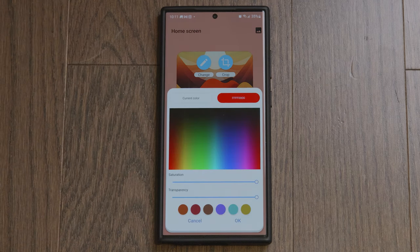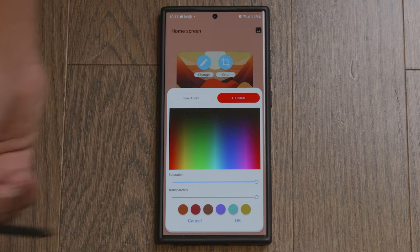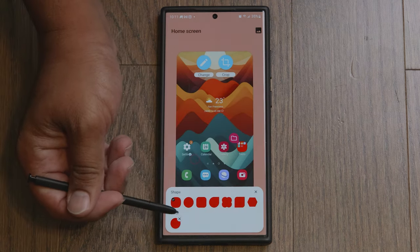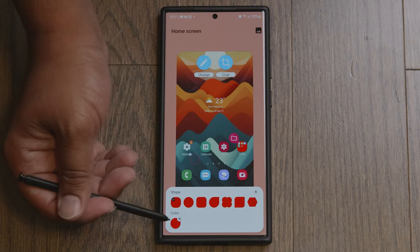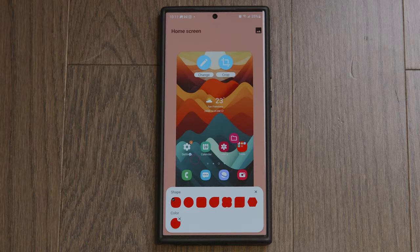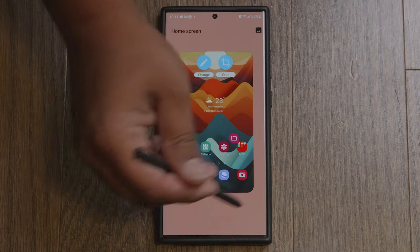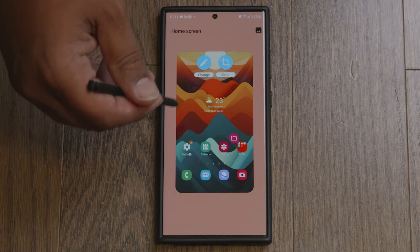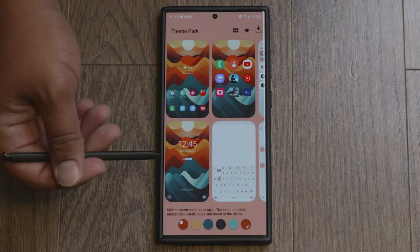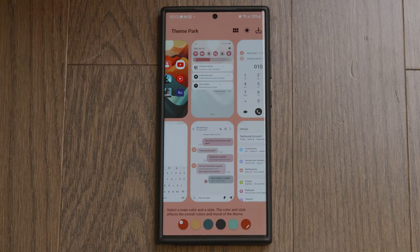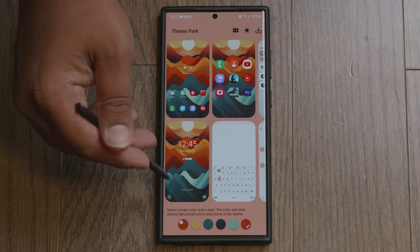Here you can change your folder style and color, and you can change the transparency as well. For example, I've chosen a red folder with the round icon style. Once you're happy with the style, click out of this and go back.